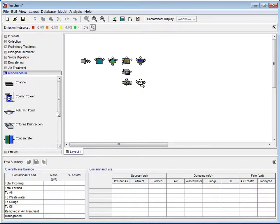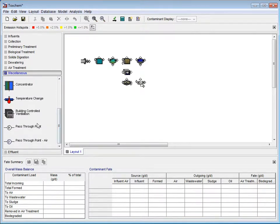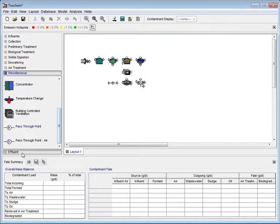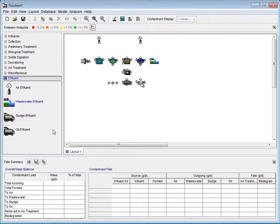Under the Miscellaneous tab, we will use a Pass-Through Point. Under the Effluent tab, we will use two Air Effluents, one for the Treated Air and one for the Untreated. Then we will put a Wastewater Effluent, and finally, a Sludge Effluent.